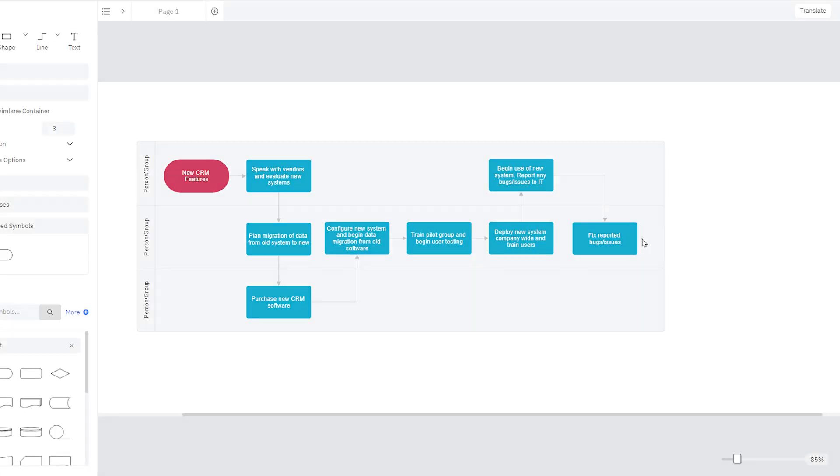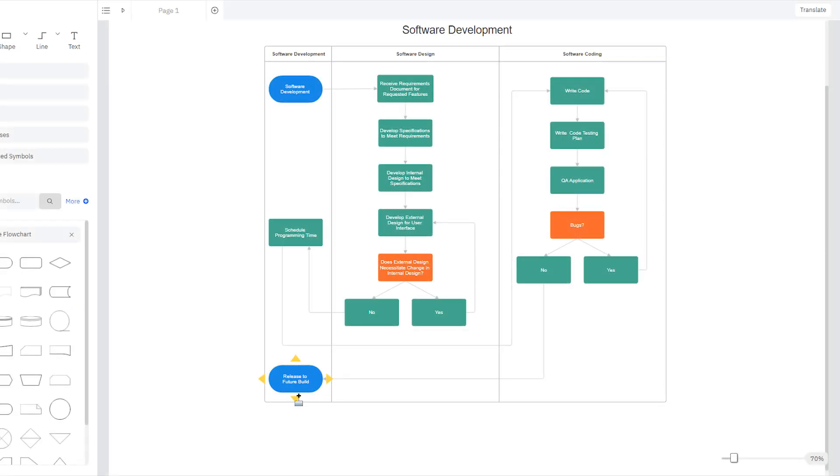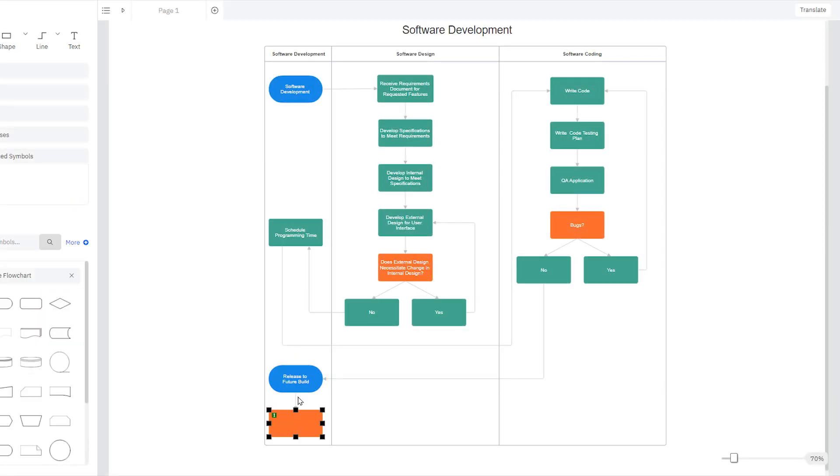If you selected a horizontal swimlane, the lanes will automatically expand horizontally to make room for additional steps. Likewise, if you're using vertical swimlanes.